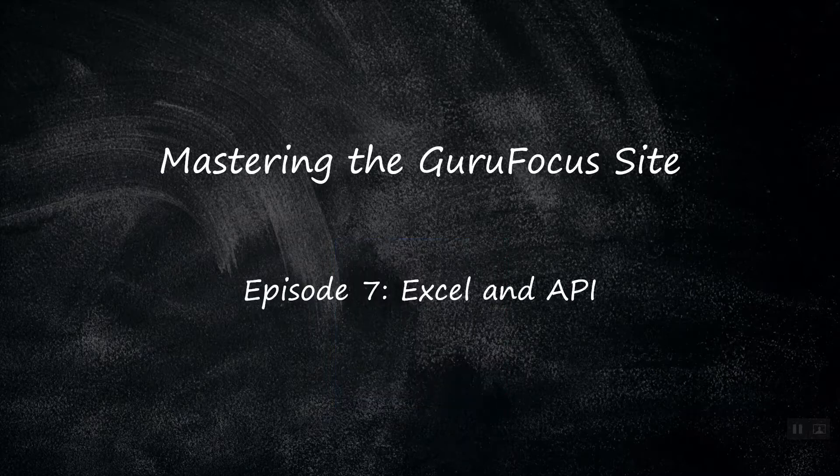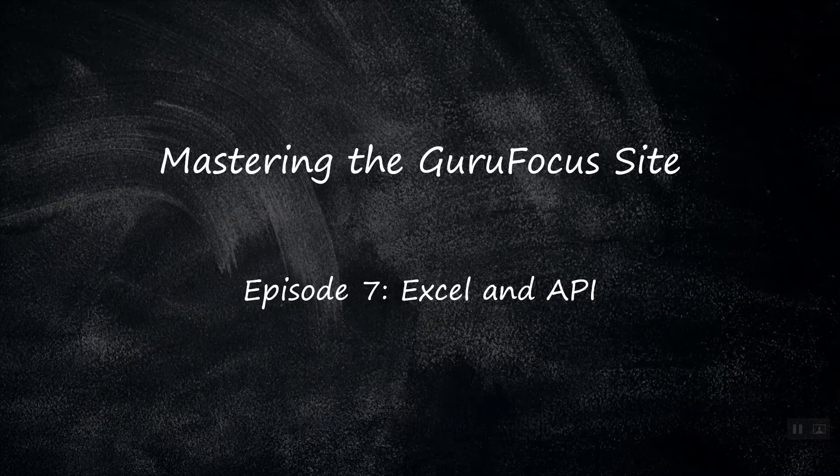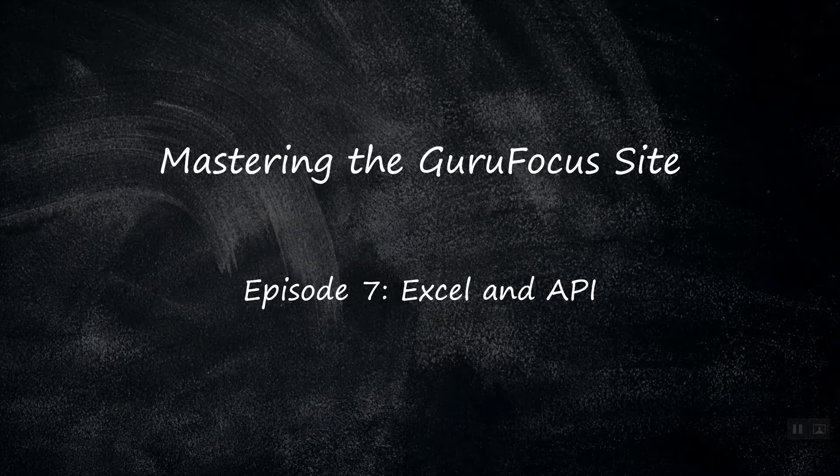In this episode, Excel and API, we take a look at what an API is and what API features are available on GuruFocus. We will also go over our most popular API, the Excel add-in, which pairs GuruFocus data with Microsoft Excel for fully customizable data downloads and research.